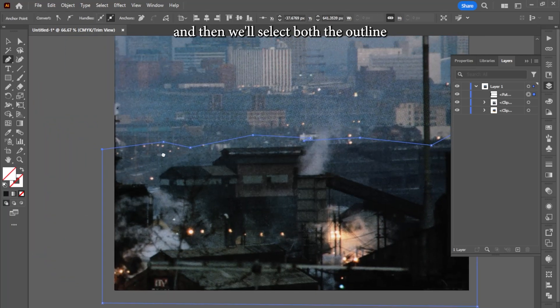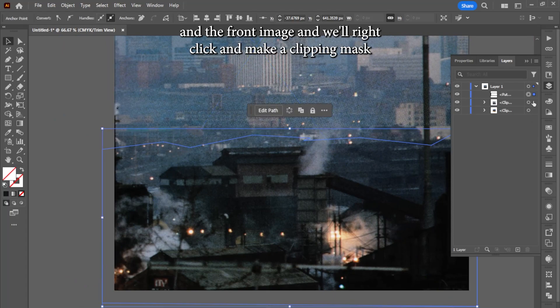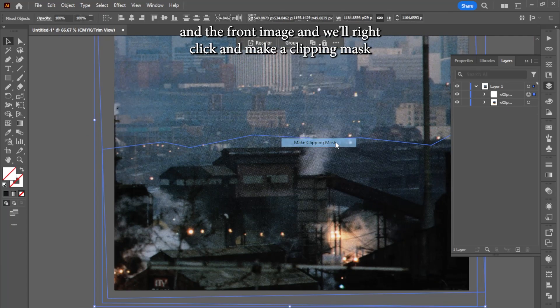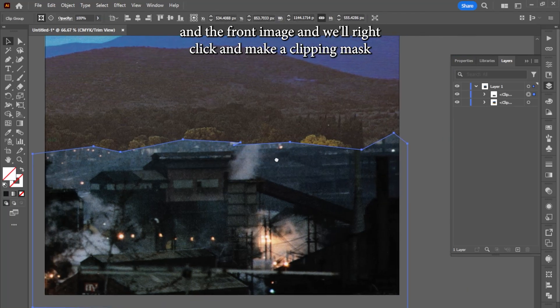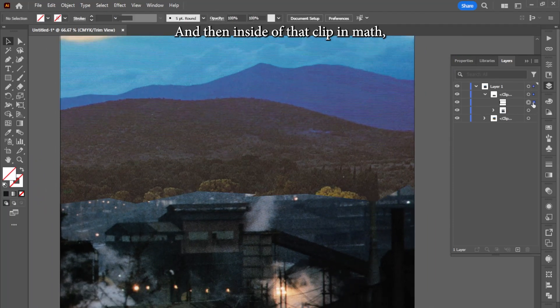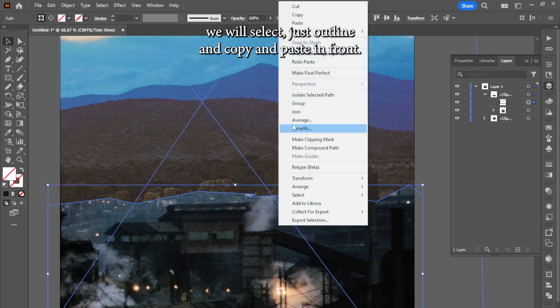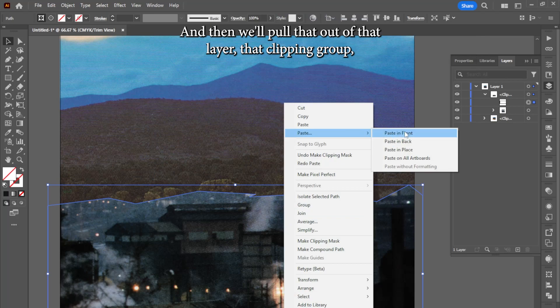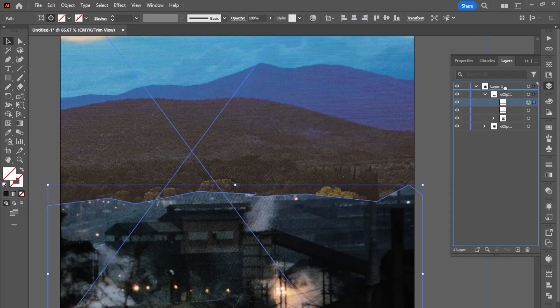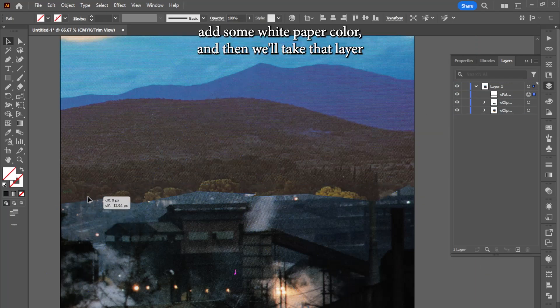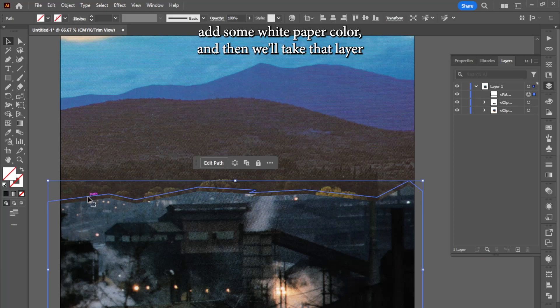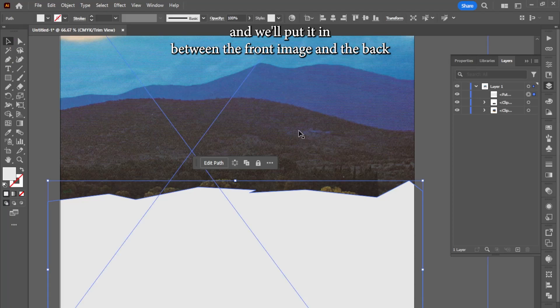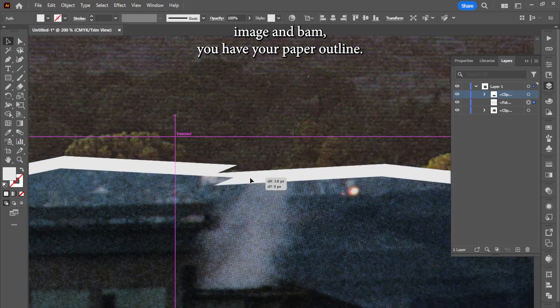Then we'll select both the outline and the front image and we'll right-click and make a clipping mask. And then inside of that clipping mask, we will select just the outline and copy and paste in front, and then we'll pull that out of that clipping group. That will be our paper and we'll just position it up a little bit. Add some white paper color, and then we'll take that layer and we'll put it in between the front image and the back image, and bam, you have your ripped paper outline.